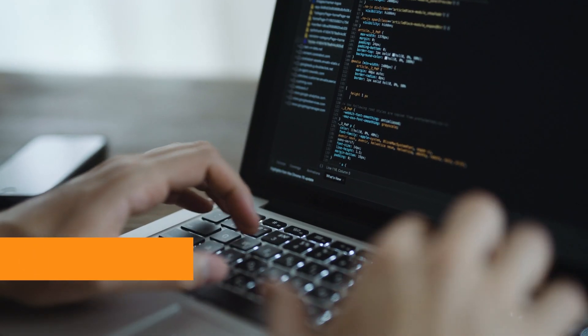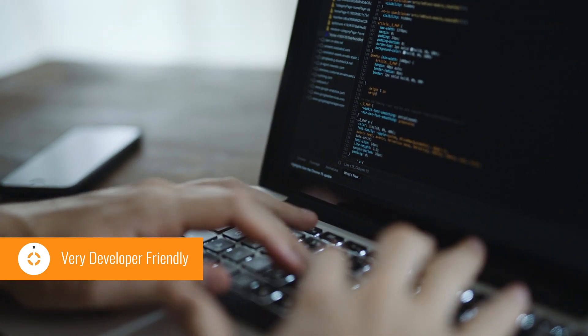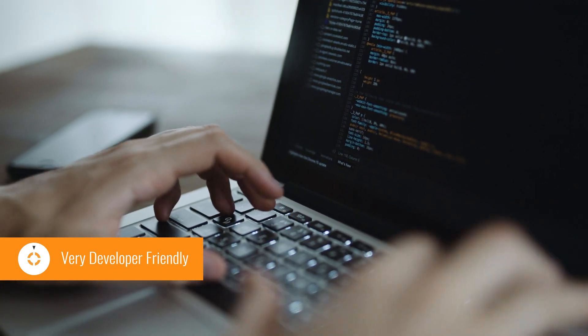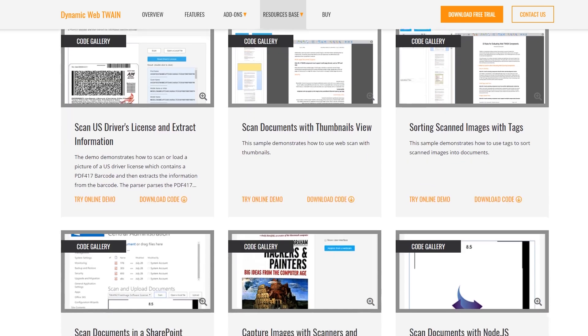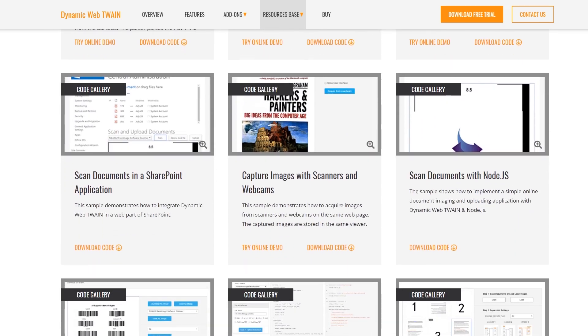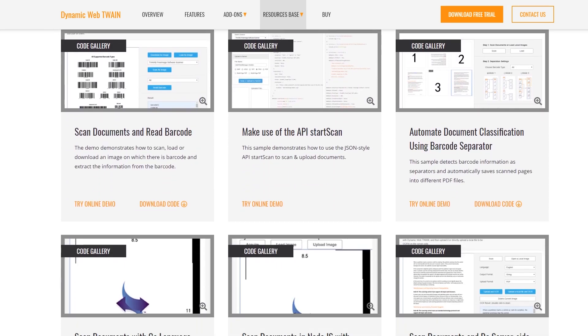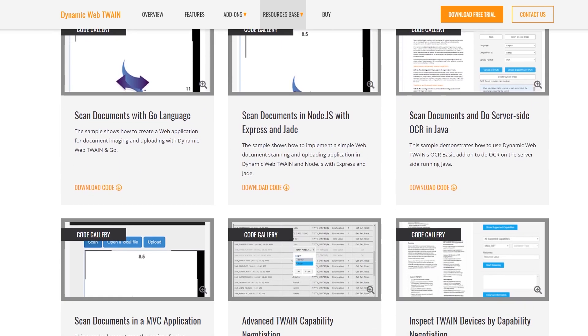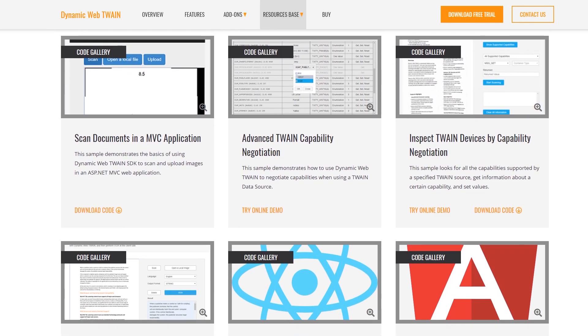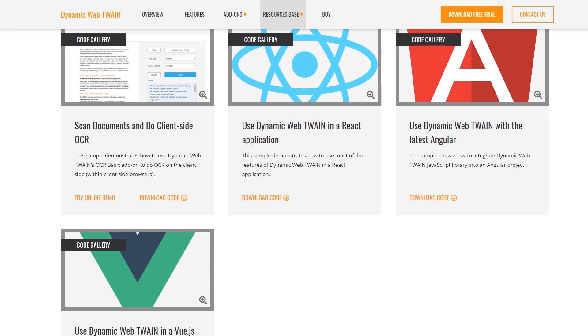A Hello World document scanning project can be built with our SDK within just an hour. For more in-depth integration and development, Dynamsoft provides over 60 sample projects for your reference, with all mainstream JavaScript frameworks covered, such as AngularJS, ReactJS, VueJS, and more.